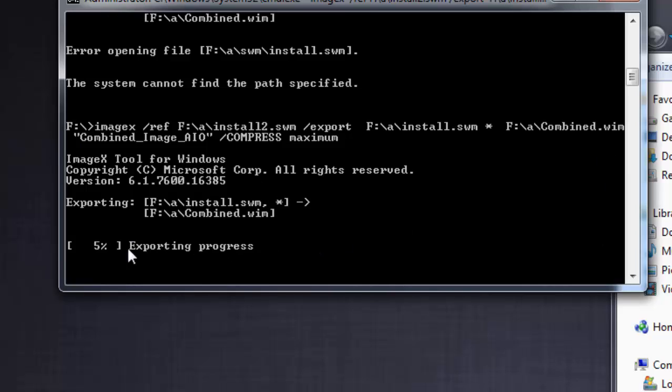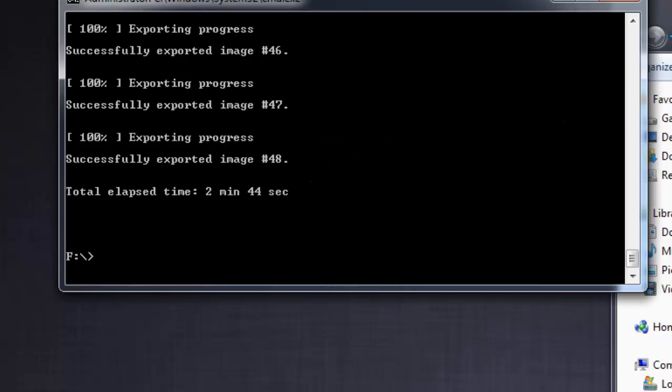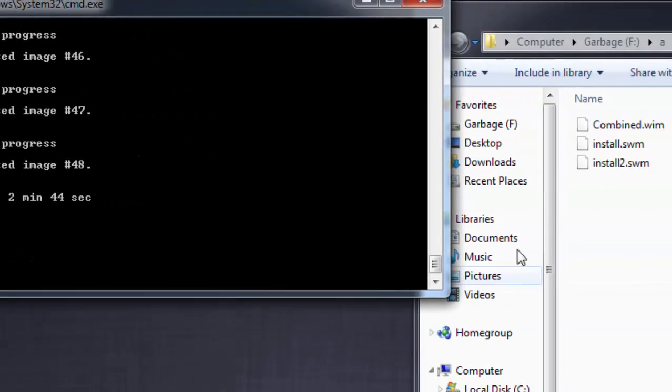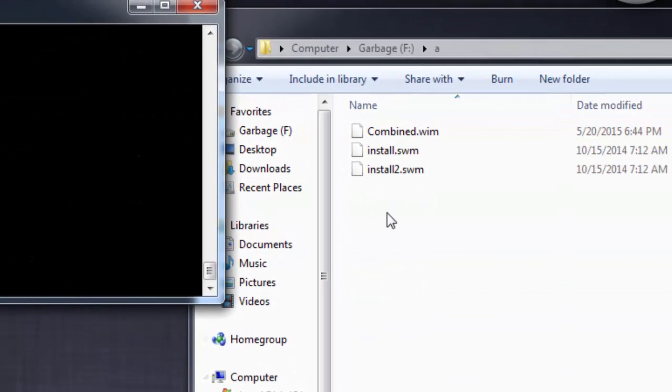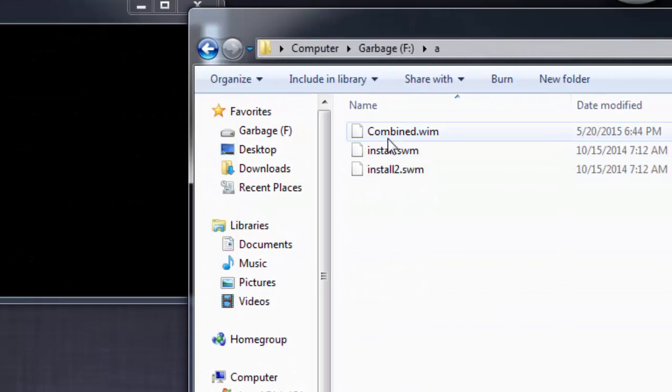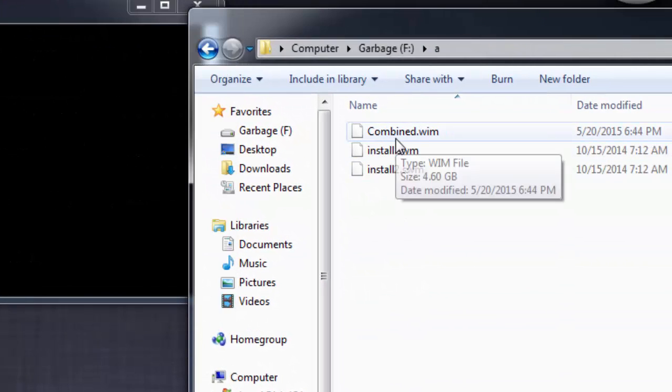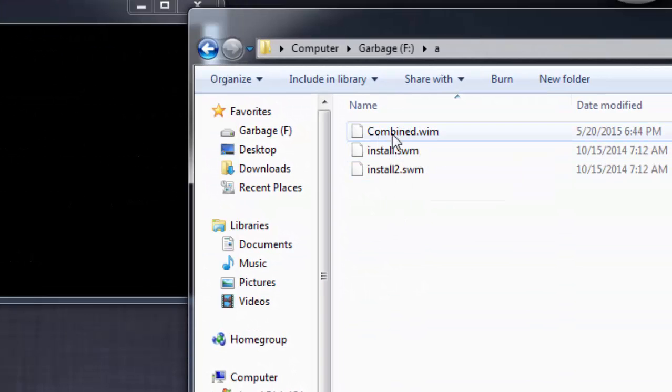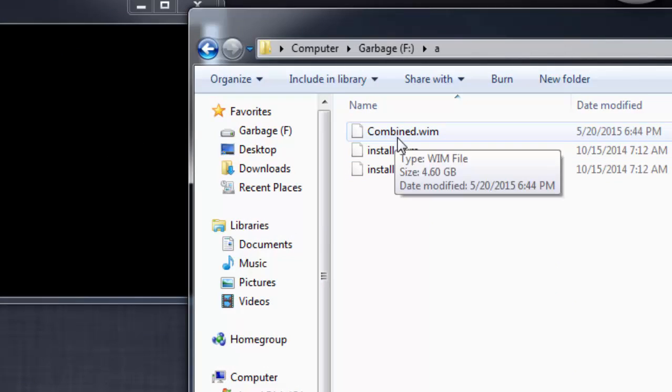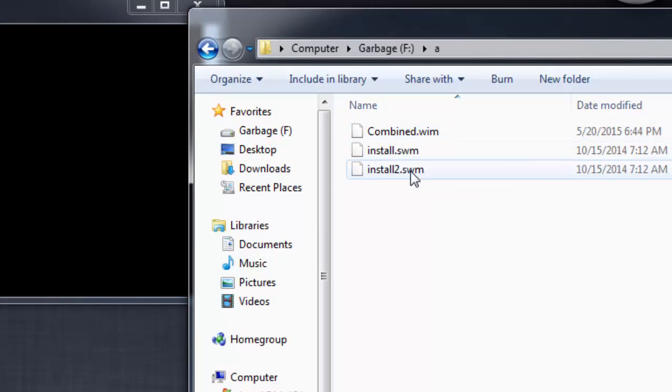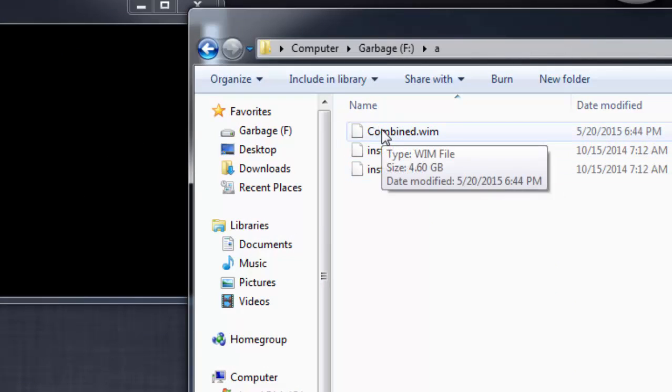Right, so the export is going on. Let it be done, I will be back then. Now the process is done. Here you can look at the output file combine.wim, and that's it.